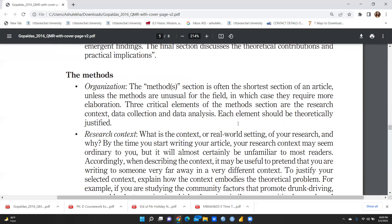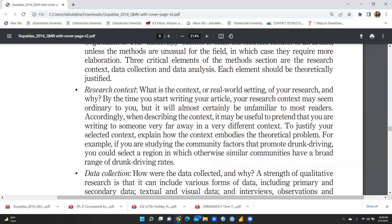The second of the four sections is methods. The method section is often the shortest section of an article unless the methods are unusual for the field, in which case they require more elaboration. Three critical elements of the method section are: the research context, data collection, and data analysis. Starting with research context — what is the context or real-world setting of your research?